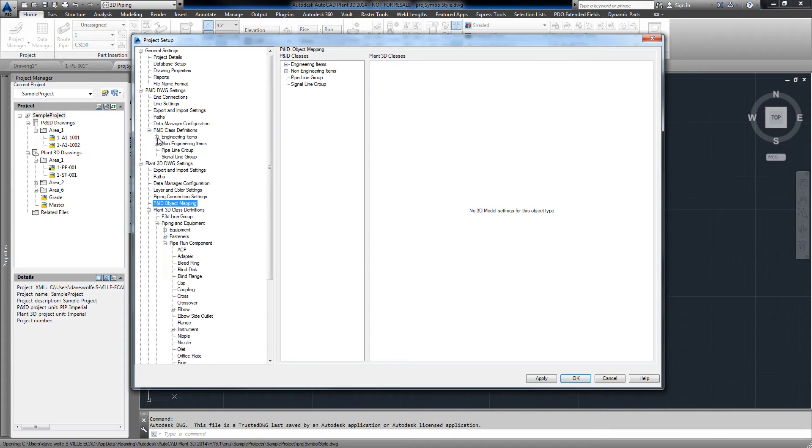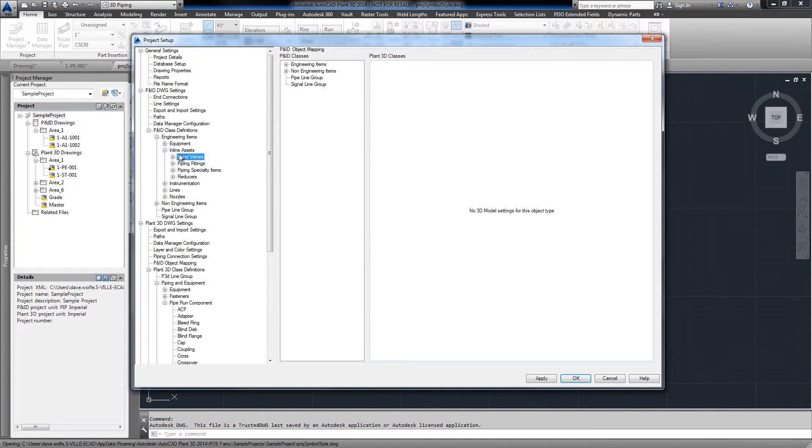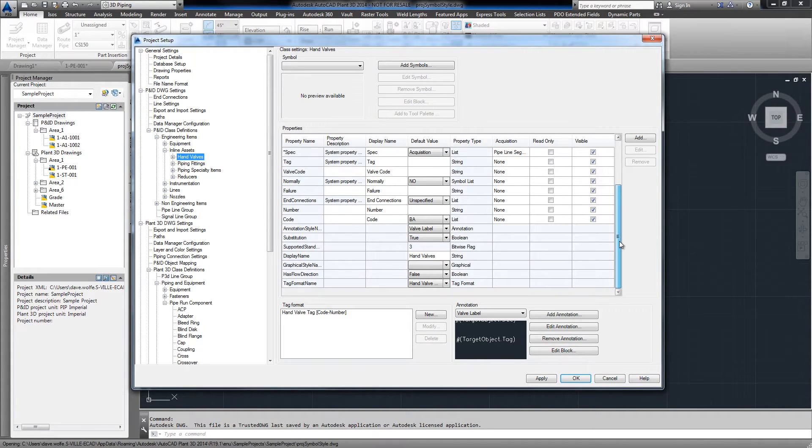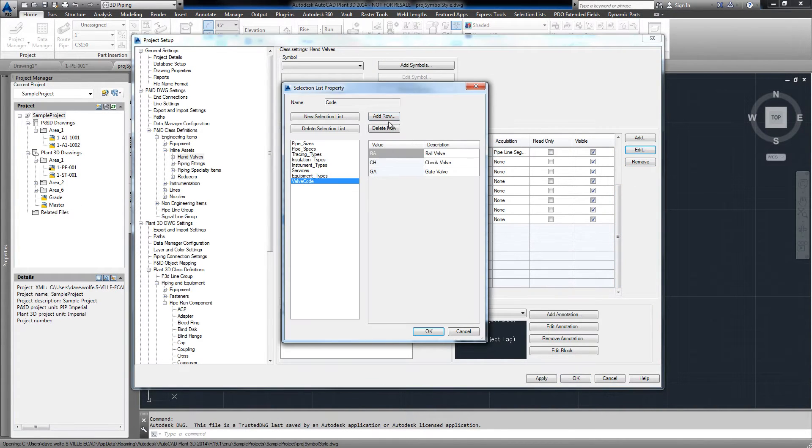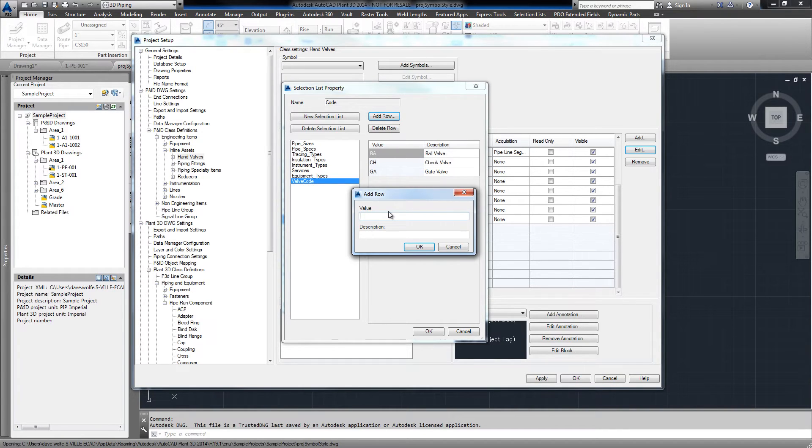To update the selection list, we can go back to our PNID class, find the code, and add a new row.